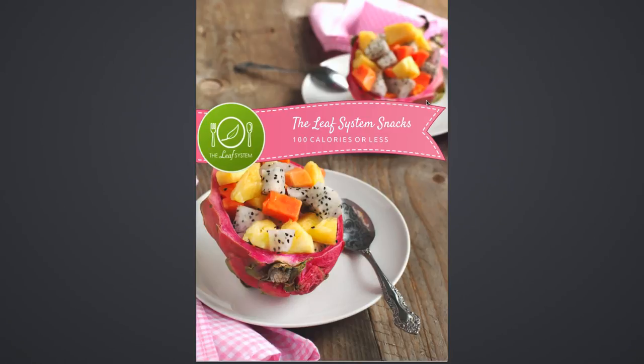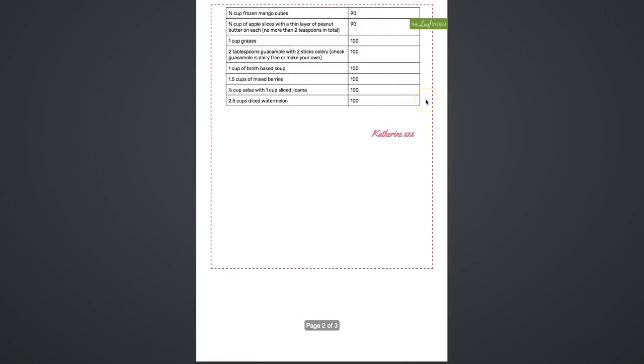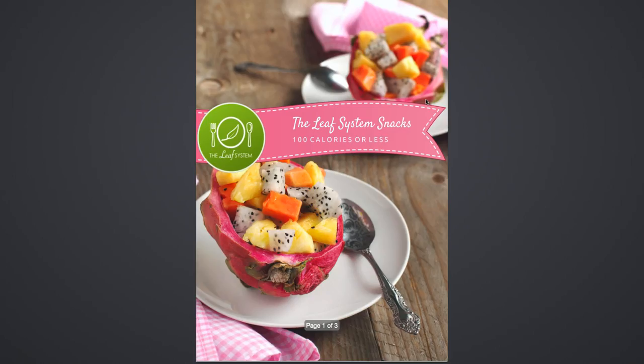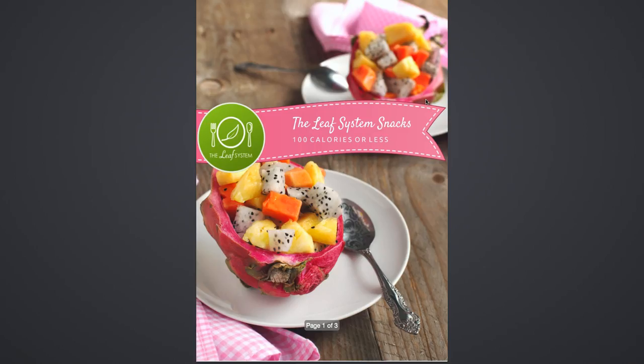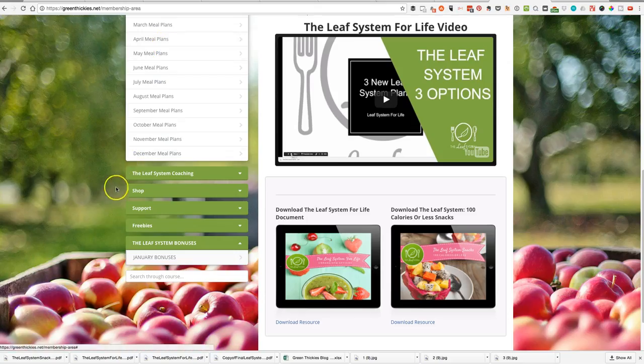We also have for people who need to snack or want to snack, the Leaf System 100 calories or less approved snack list for you. You don't have to worry about deviating from clean eating because you have this list which gives you all the snacks you need for 100 calories or less.